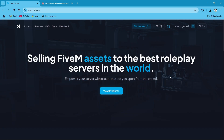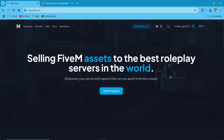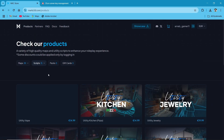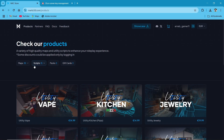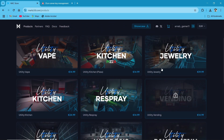First of all, you need to visit their official TEBEX website. I'll provide the link in the description. After reaching their website, you can see multiple categories. You need to click on the product section, then click on the script section — the encrypted one. You can find the Utility Vending script. Just click on it.